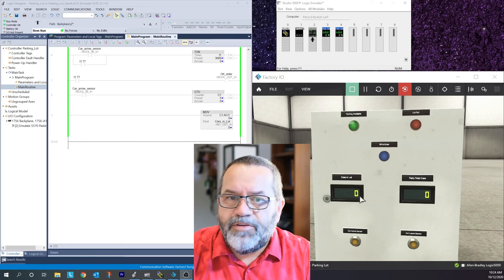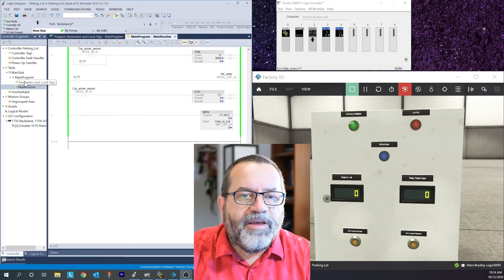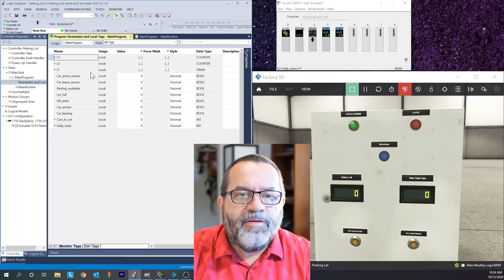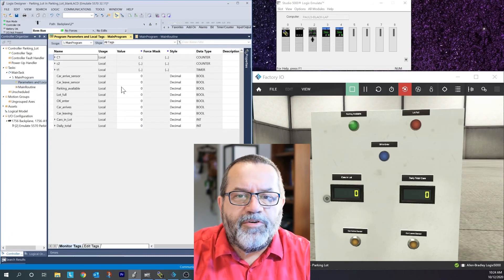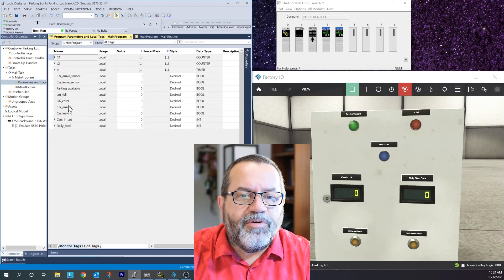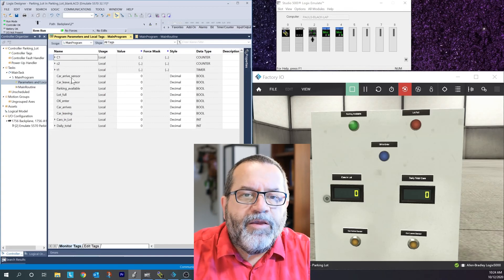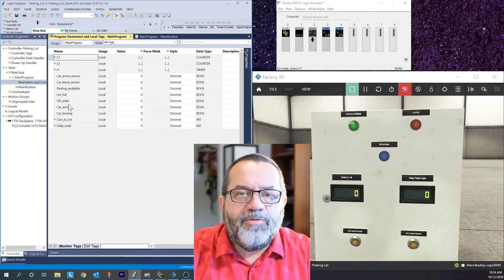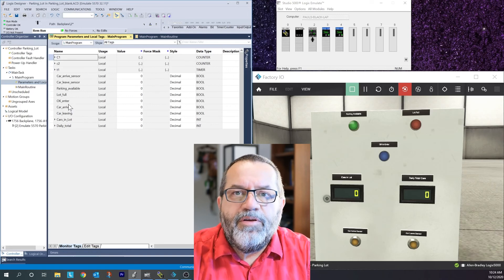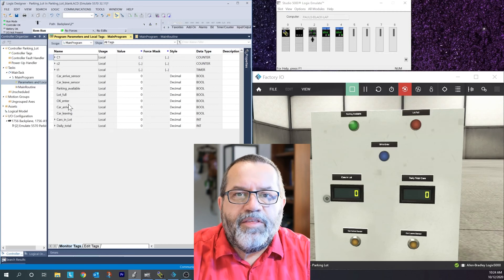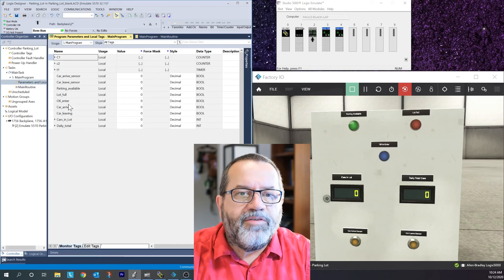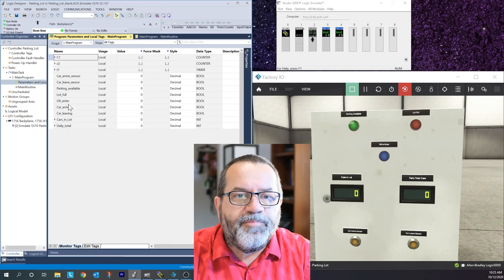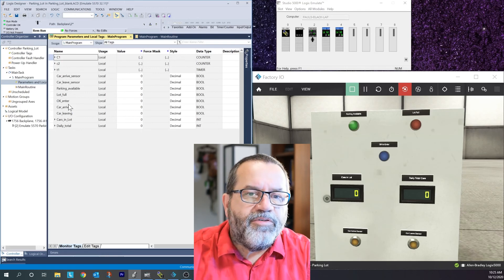Here are the tags - I've got two counters, I'm only using the first one right now, a timer tag, and then all my boolean inputs and outputs and a couple of integer outputs. I had to create all these tags manually. If you want to use a counter, first you have to create a tag for the counter and then you can make it increase or decrease or move the value. Same with timers - you have to create the tag first and then you can do something with it.